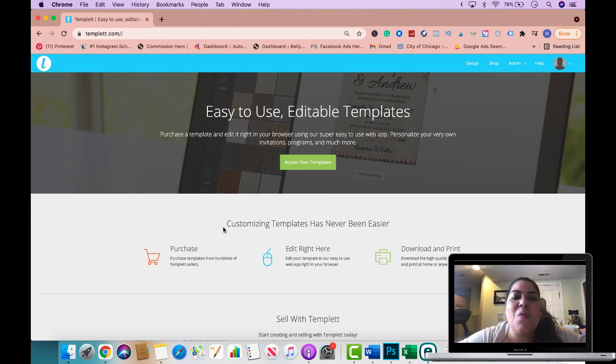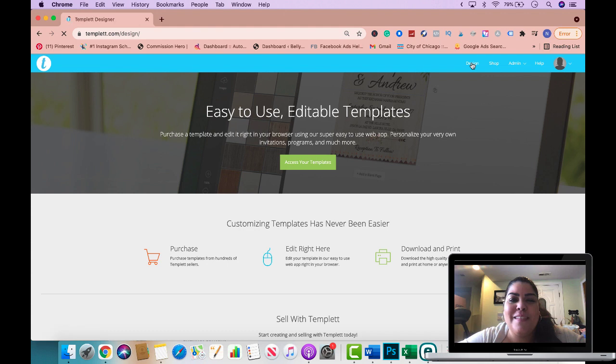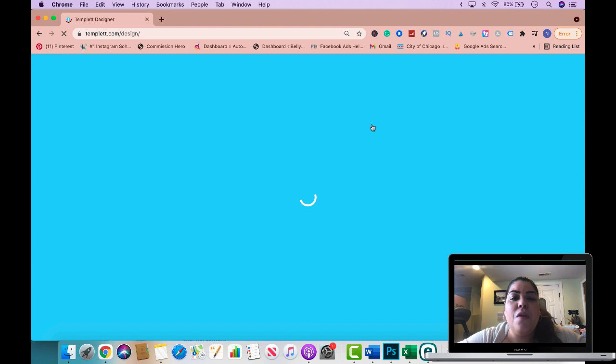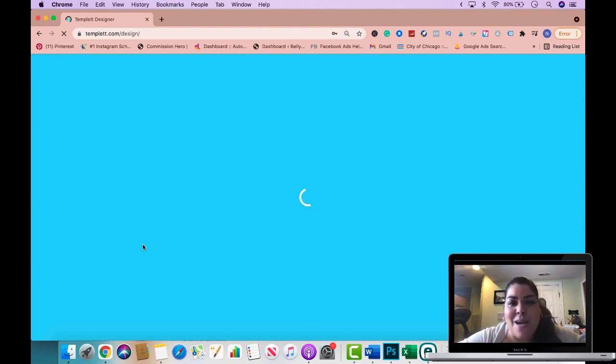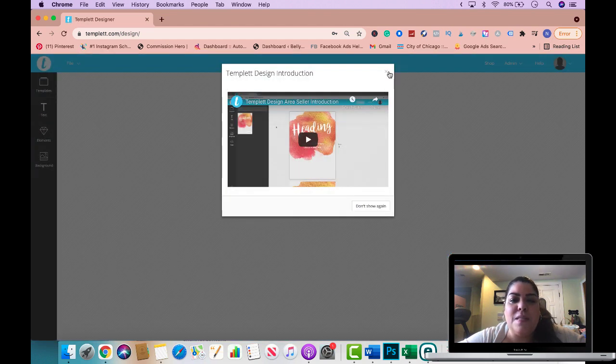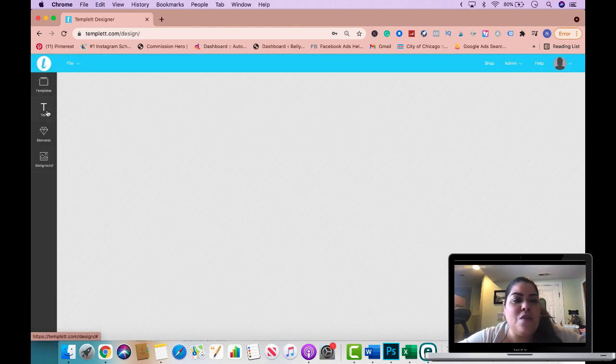Alright so here we are on template.com and let's go ahead and get started by creating a design. Click on the design option right here on the top right corner and it's going to open a new window with an introduction video. Feel free to watch the video if you like. If not you could just close it out and follow my instructions. Let's give it a few seconds here while it uploads. I'm going to go ahead and close my video option off and these are the different menus right here.